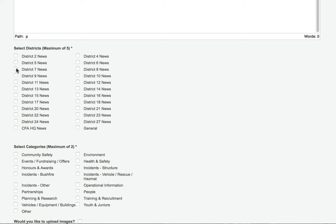Most articles you're uploading will be about something in a specific location, so choose that location here. If there's no specific location, click on general for more generic articles.